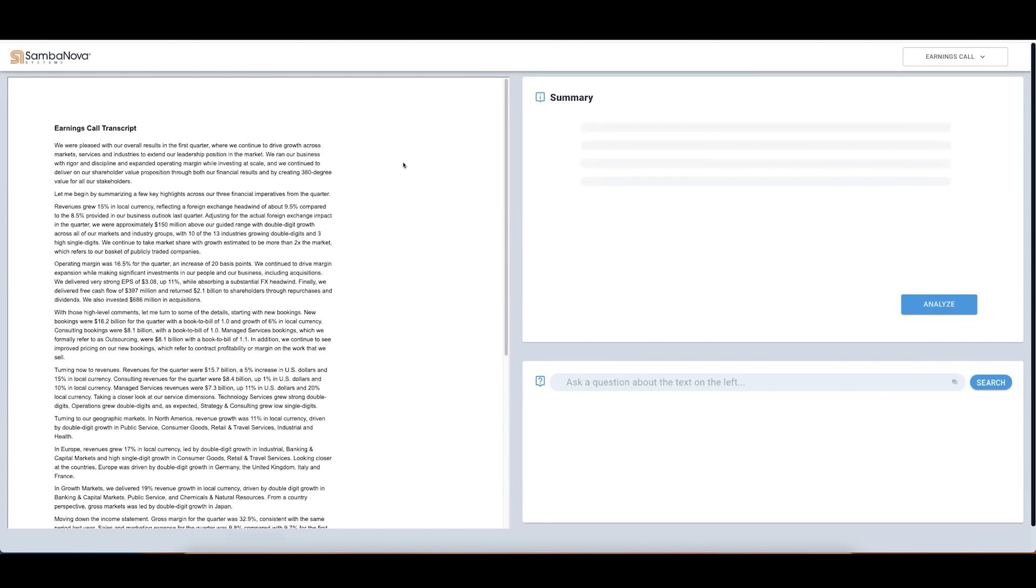On the left, we have statements from a CEO from a quarterly earnings call, a long, complex document containing free-form unstructured language. Typically, an analyst would need to spend several minutes to read through and analyze the entire document.